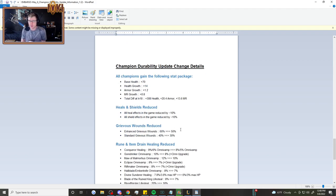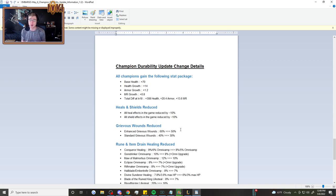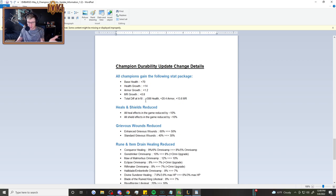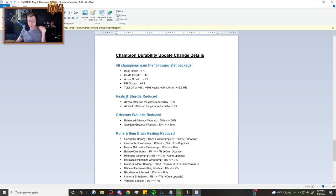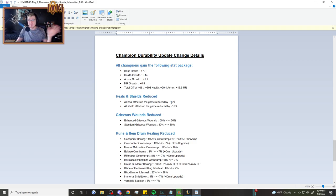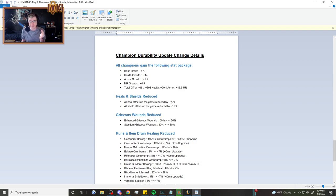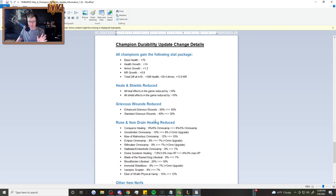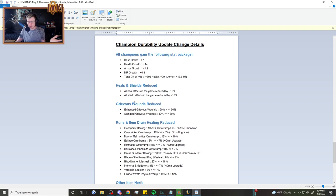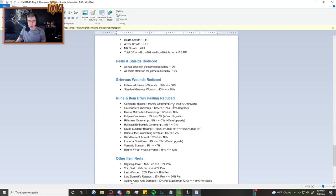Here's the actual numbers. The base health for every single champion in the game is going up by 70. Health growth is going up by 14 per level. Armor growth is going up by 1.2 per level. MR growth is going up by 0.8 per level. And the total difference at level 18, you can see the numbers. The heals and shields are reduced. All healing effects in the game are reduced by 10%. That's massive. We're talking summoner heal, Yuumi, Soraka, lifesteal. All healing effects in the game reduced by 10%. Same thing for shields.